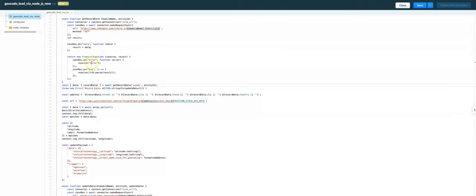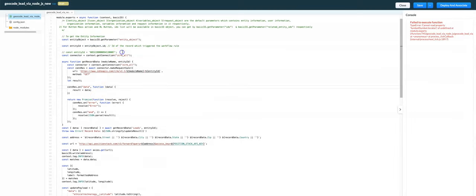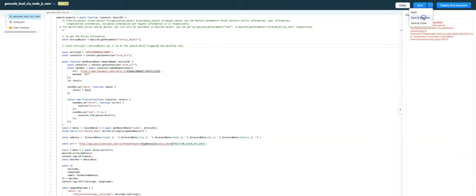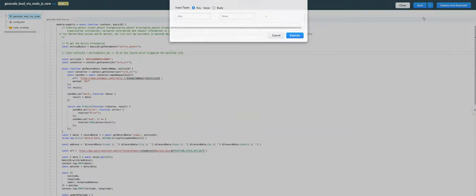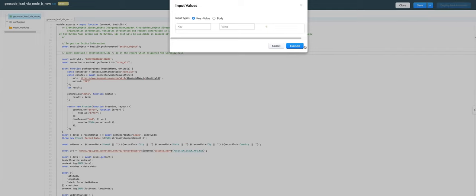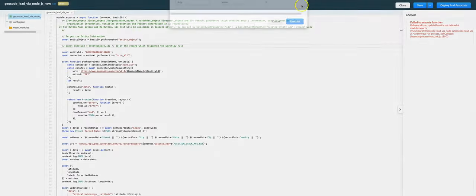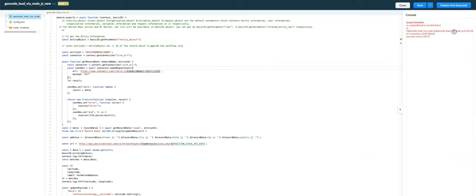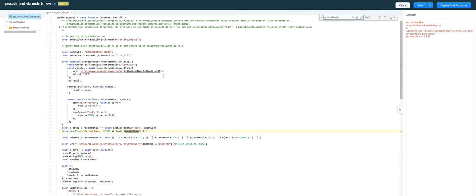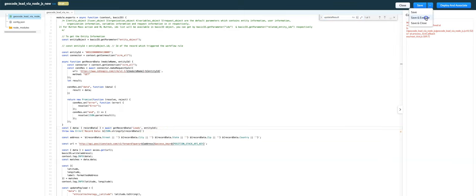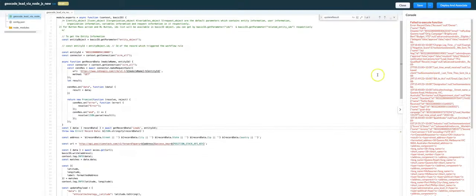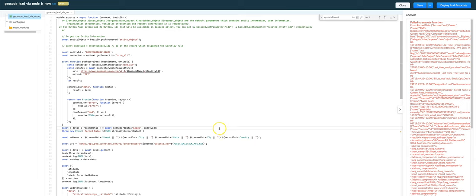I'll have to actually specify a record ID. There you go. We are able to get all of the information out of the record that way.